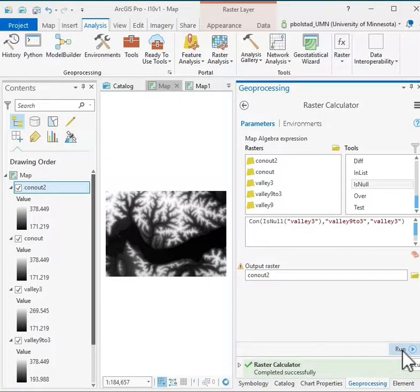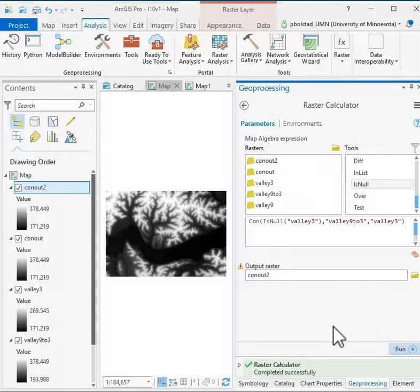So a quick introduction to the raster calculator. We'll be using it again in various other operations in this lab and later labs.